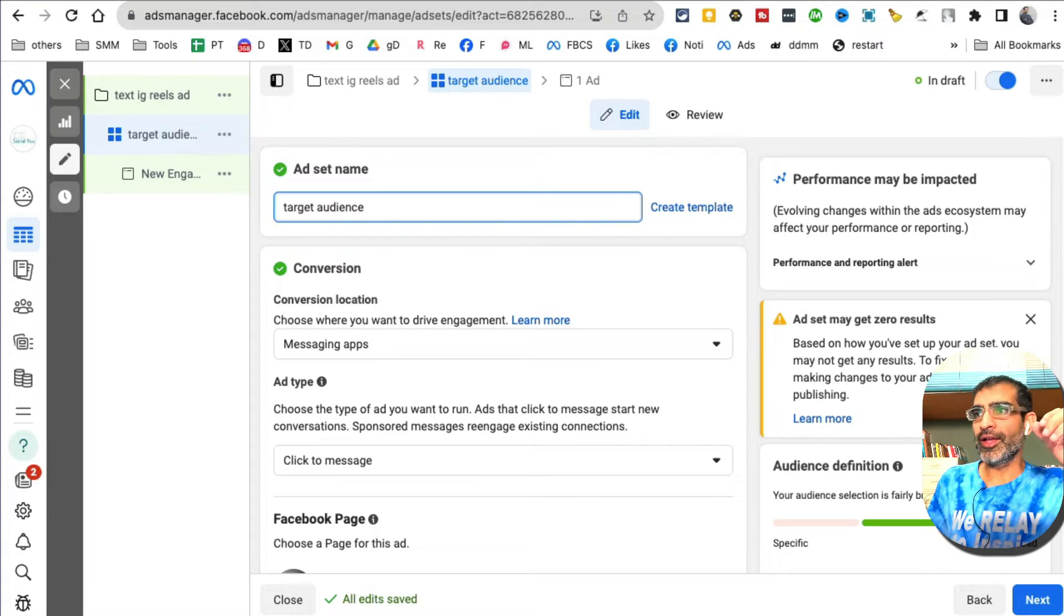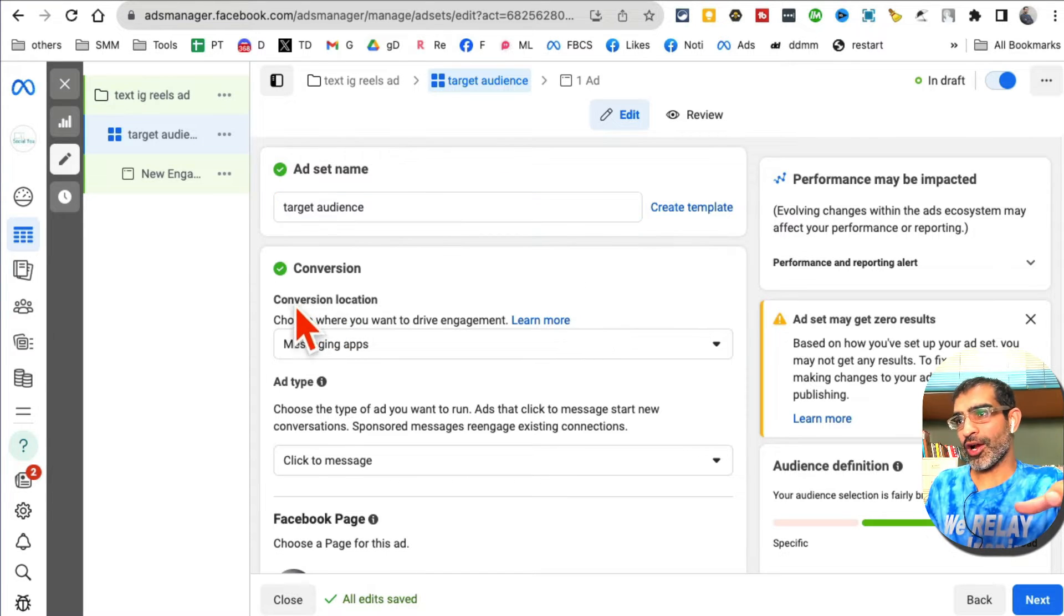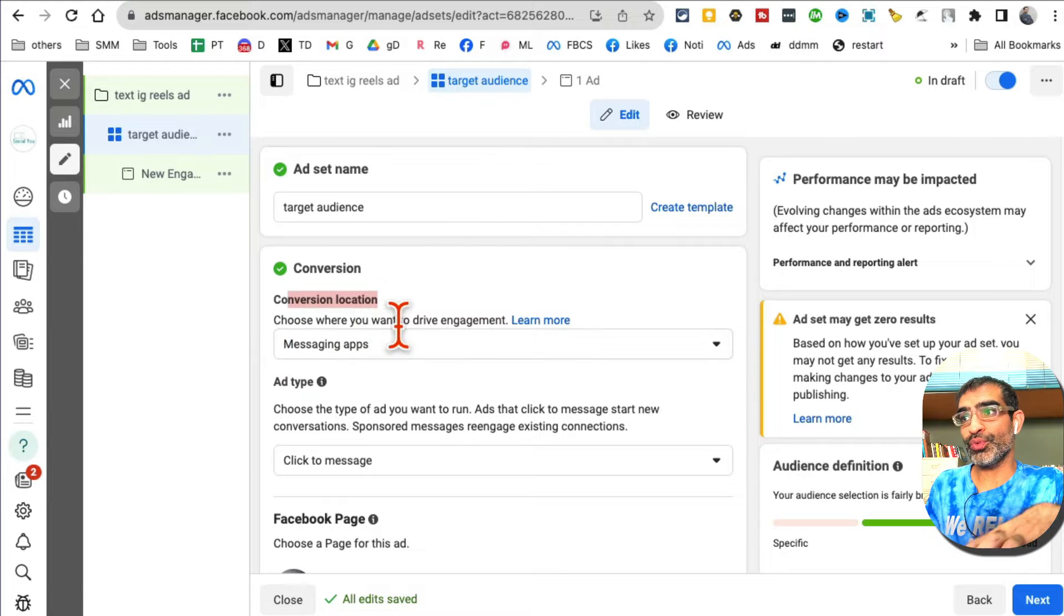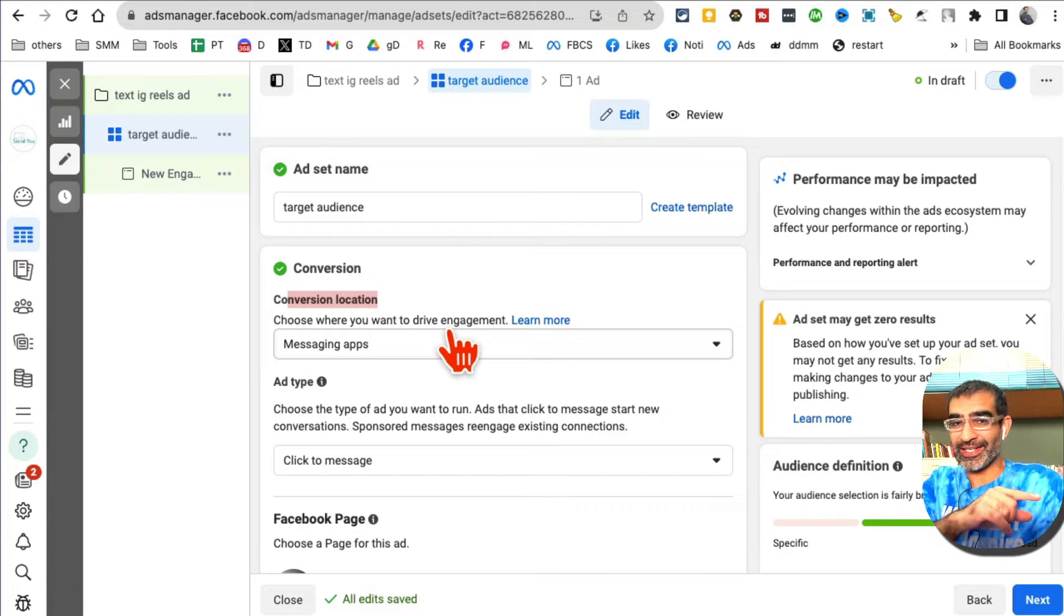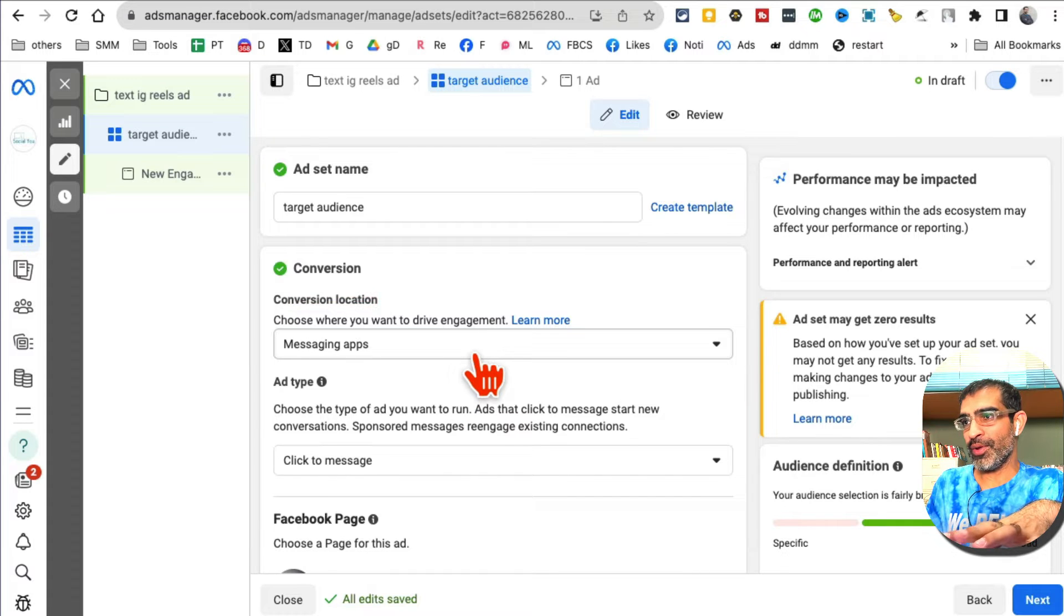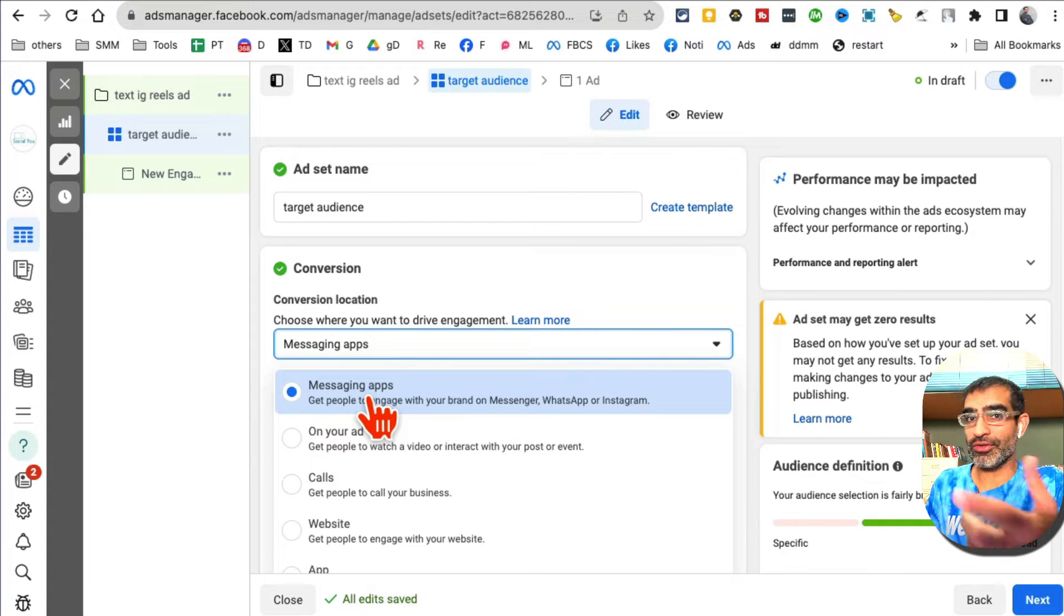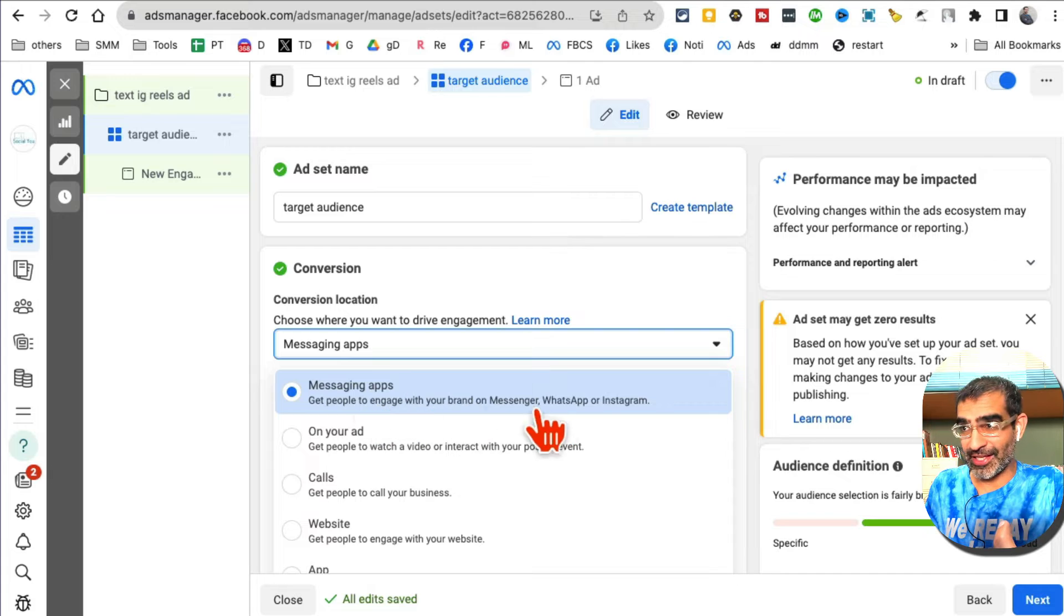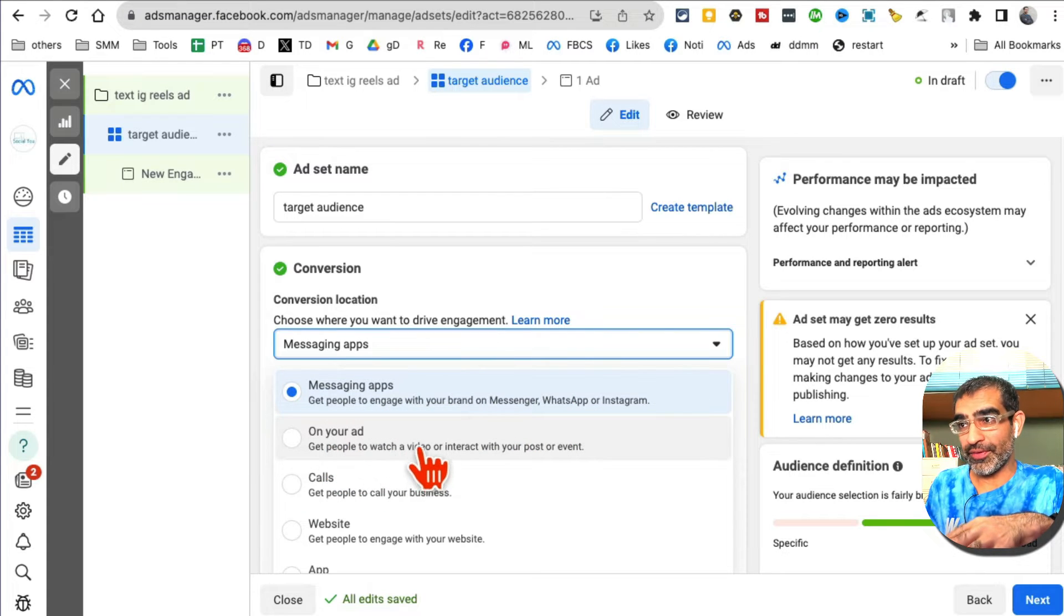Let's talk about conversion location - choose where you want to drive engagement. We picked engagement objective in the previous step, so where do you want to drive engagement? Do you want people to send you messages? That's one option. Do you want people to watch a video? This is what we want for the purpose of this demo.